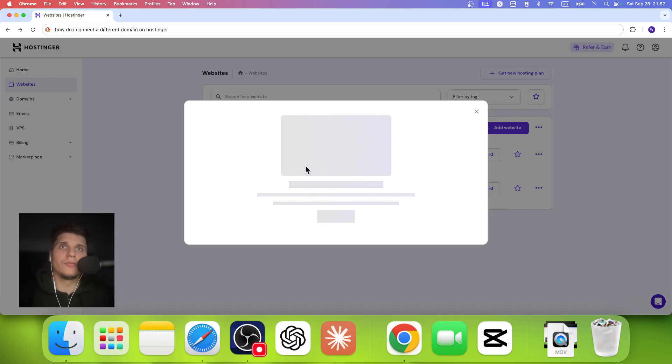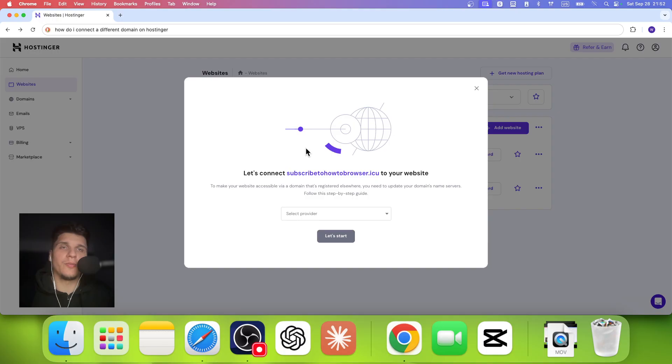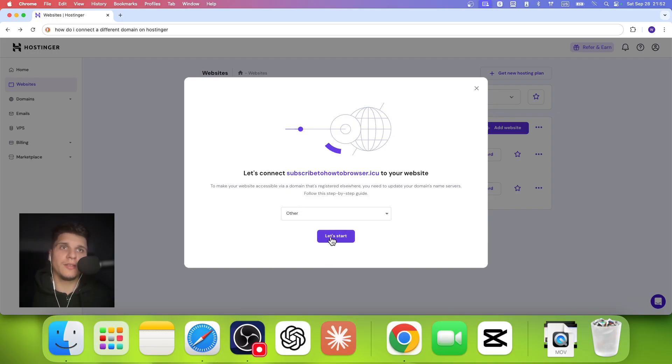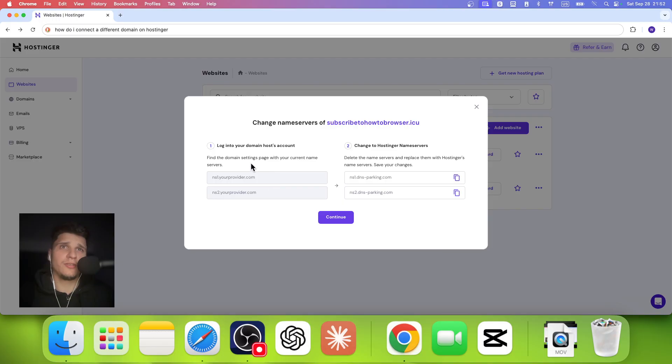We're just going to wait a couple of seconds for this to open. And now here I'll select the provider. Now it's not Bluehost or GoDaddy, it's another one. So let's click on continue.